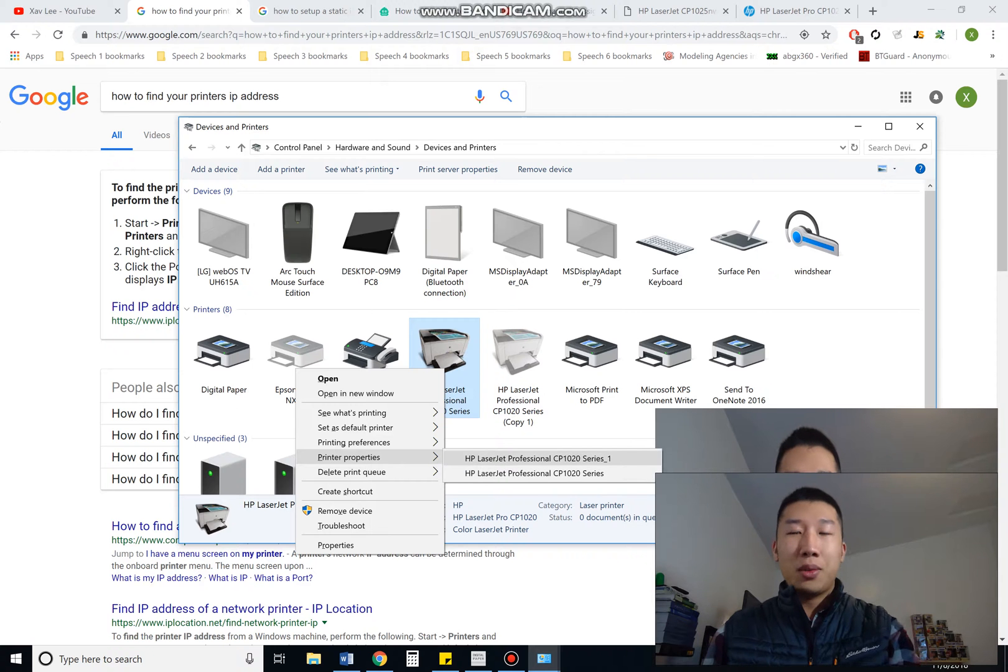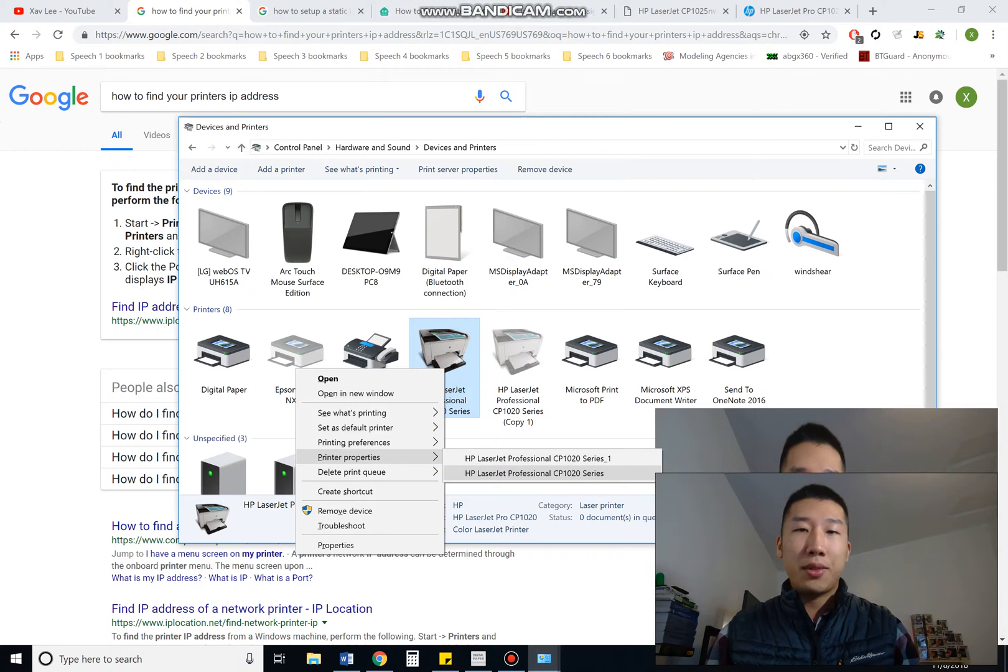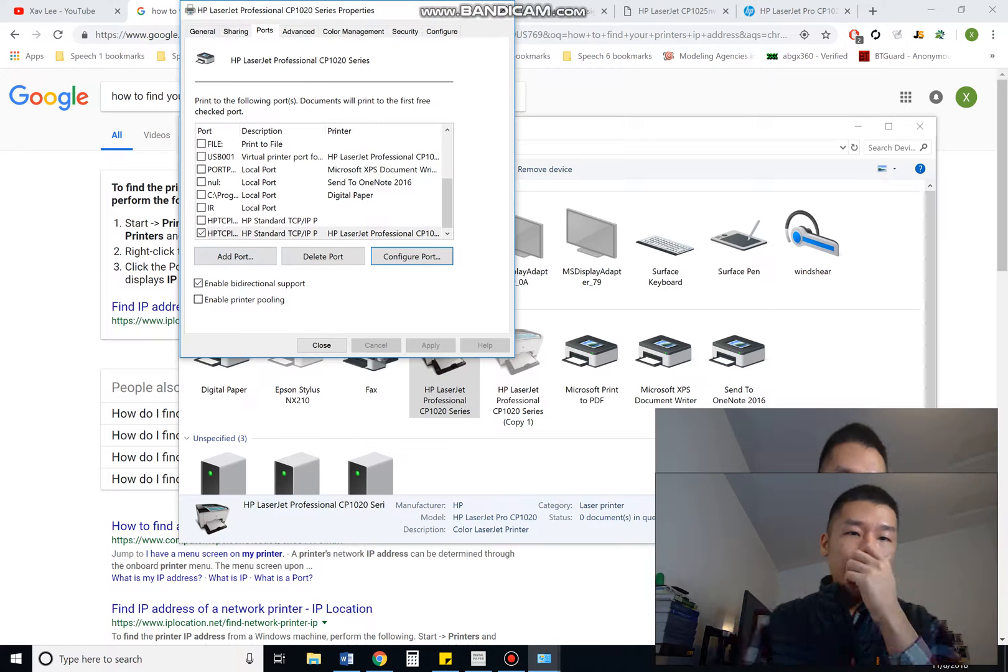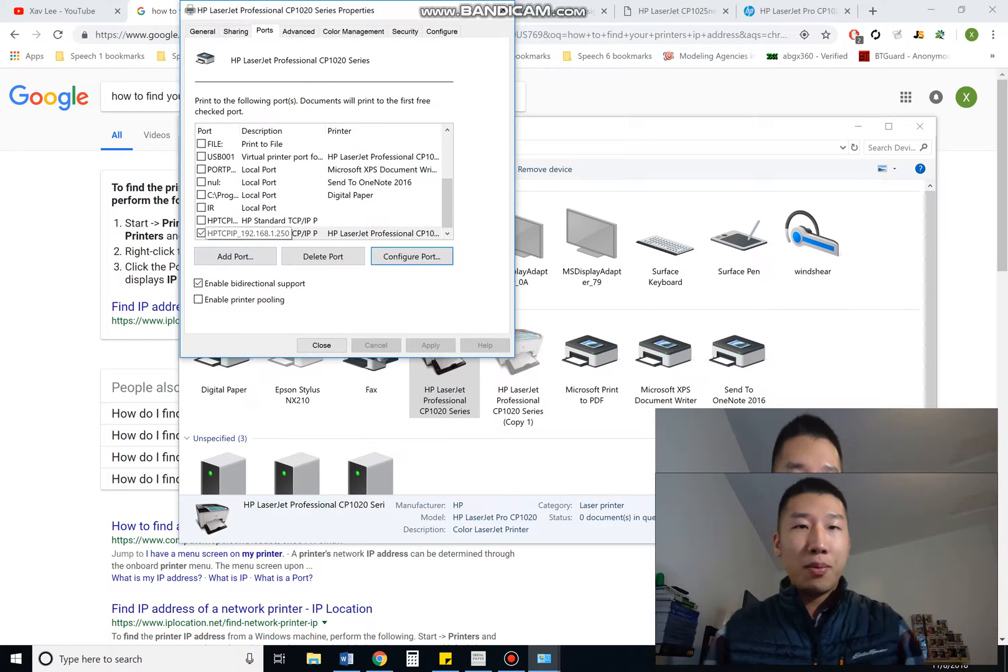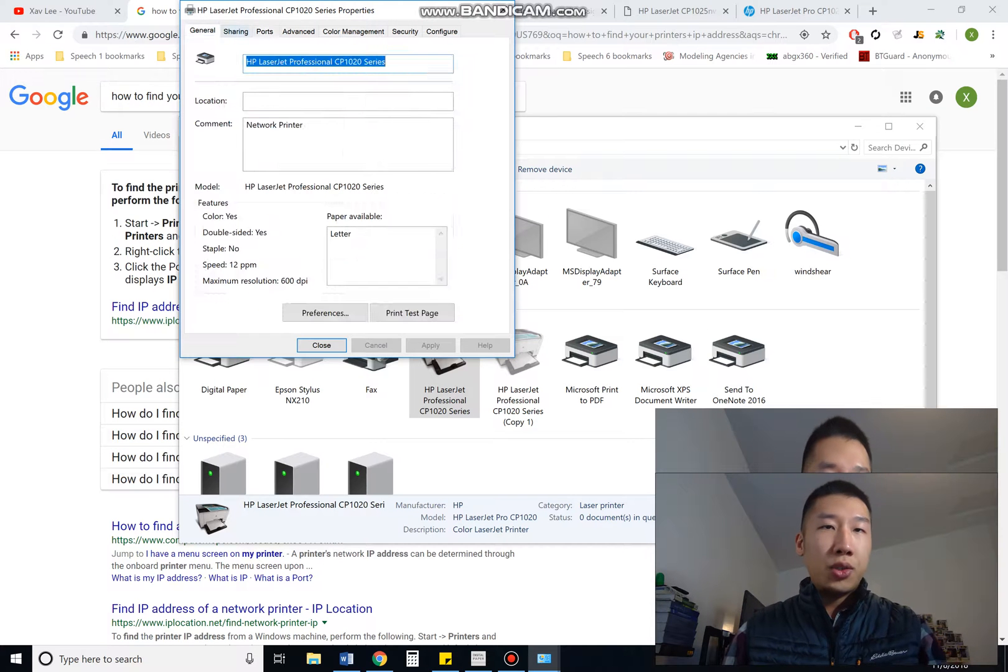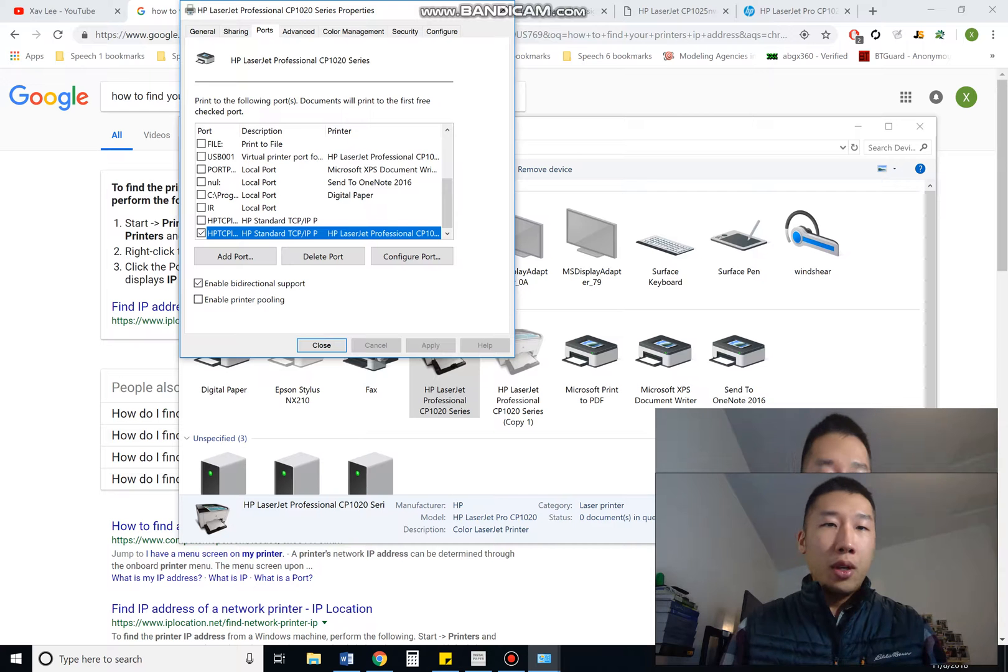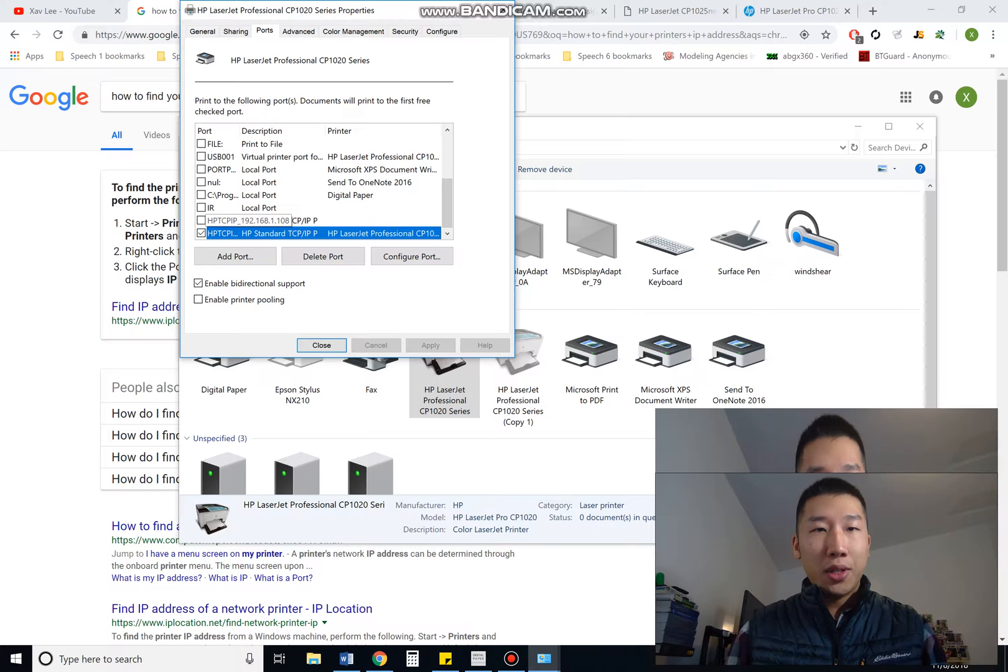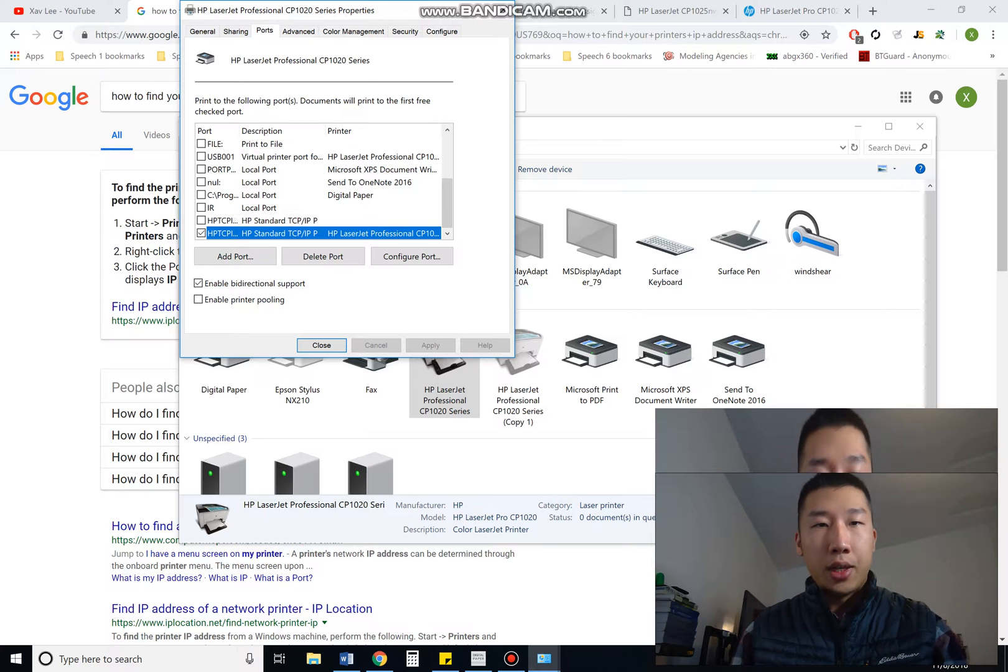You see mine has two, that's because I installed the software twice. Most likely you're just going to have one on there, so just click on that. So I've already set this up for mine, but most likely yours is going to show up in general. Click on the ports, and then scroll down until you see where the check mark is. And that is your IP address.